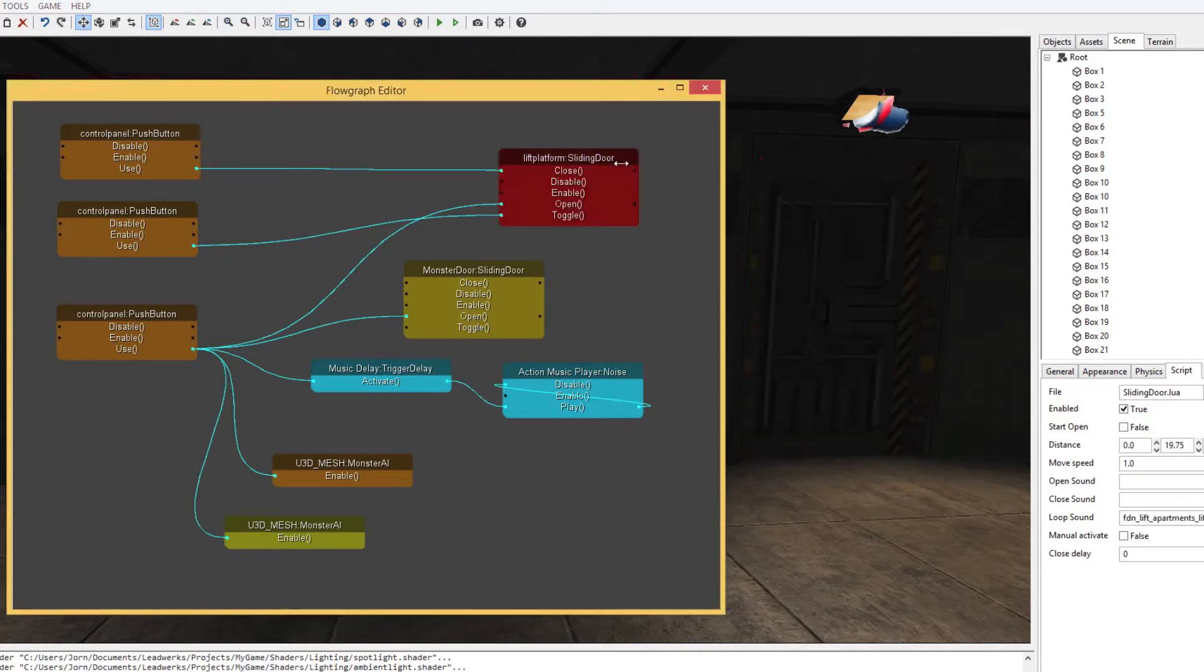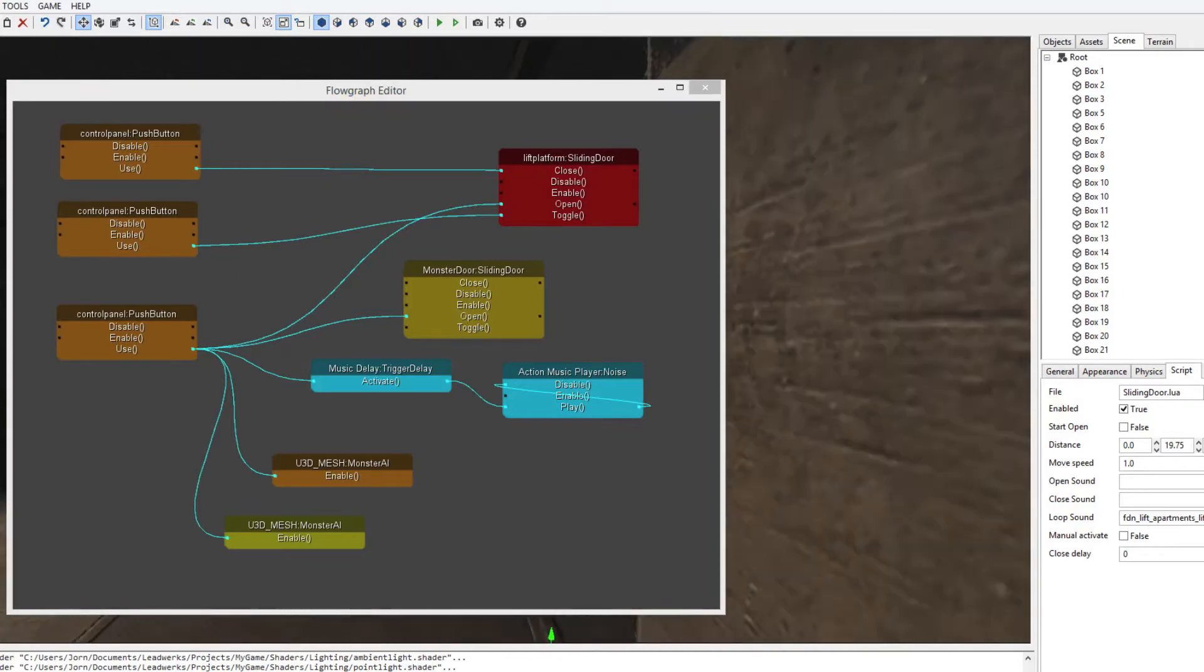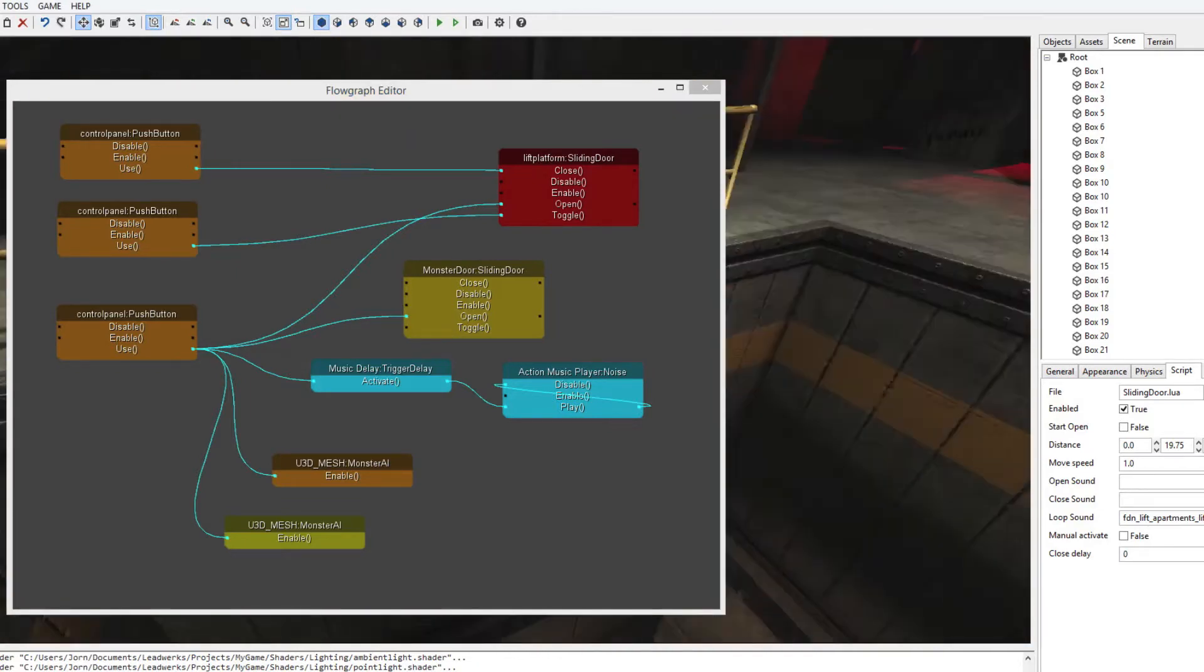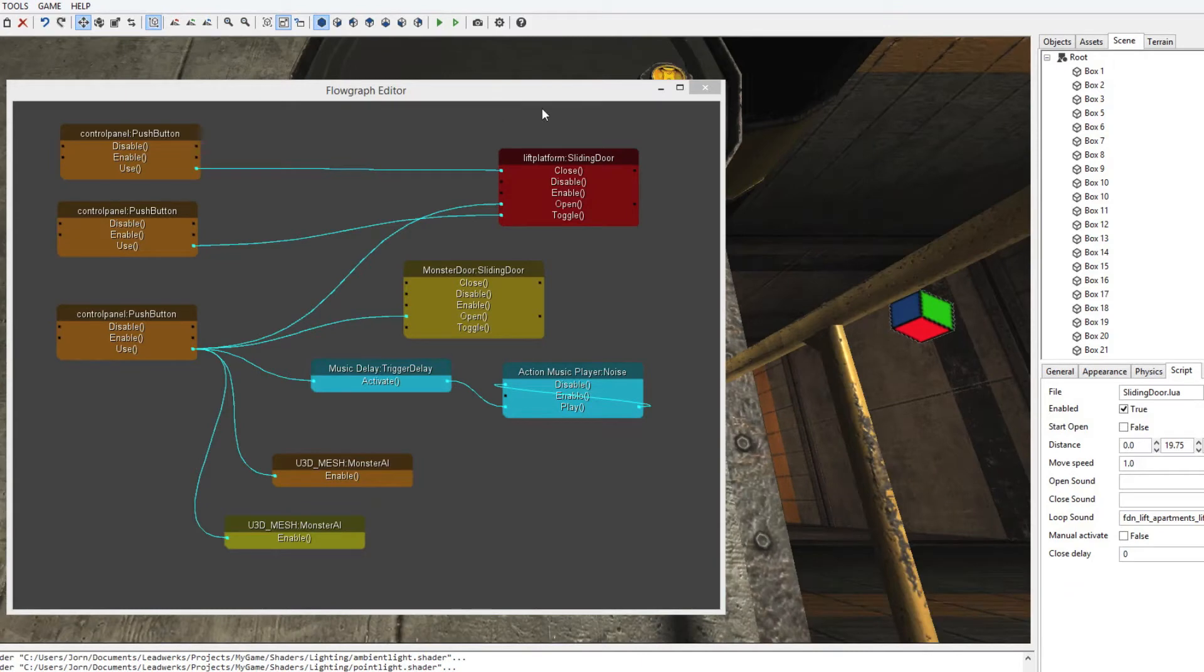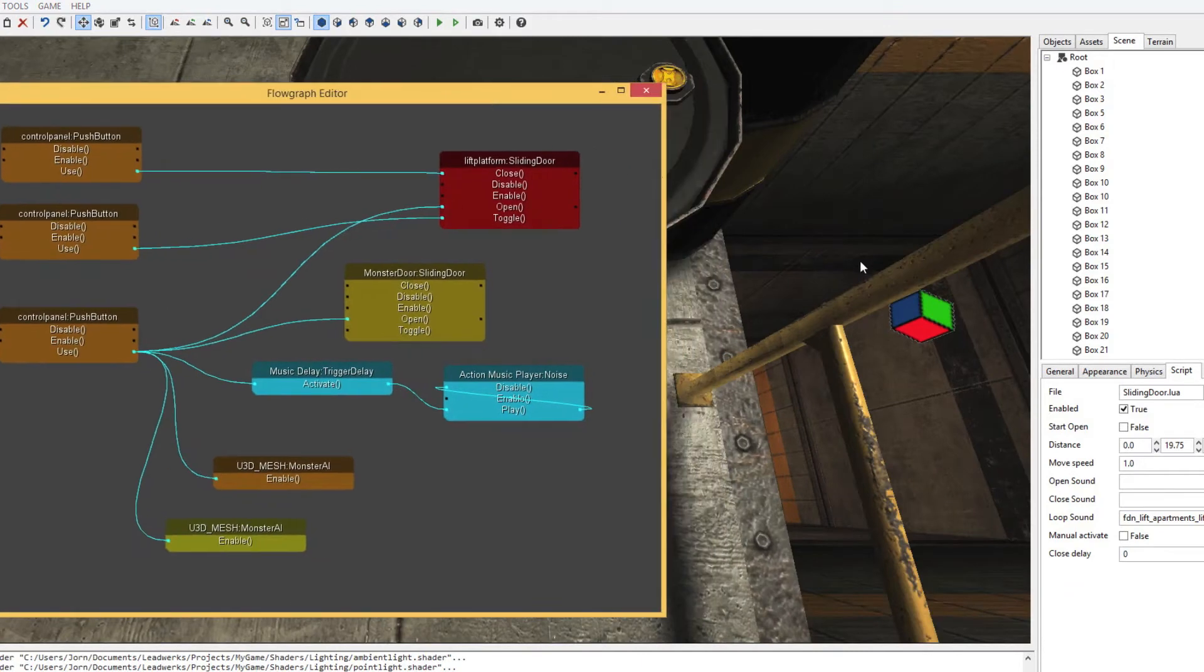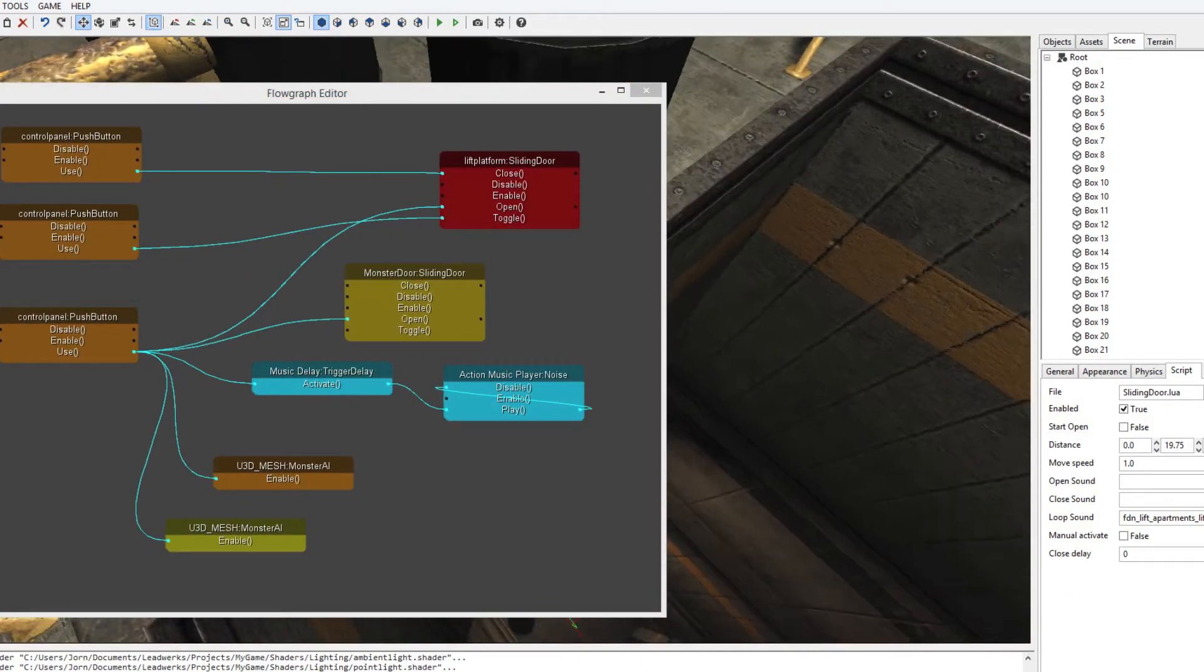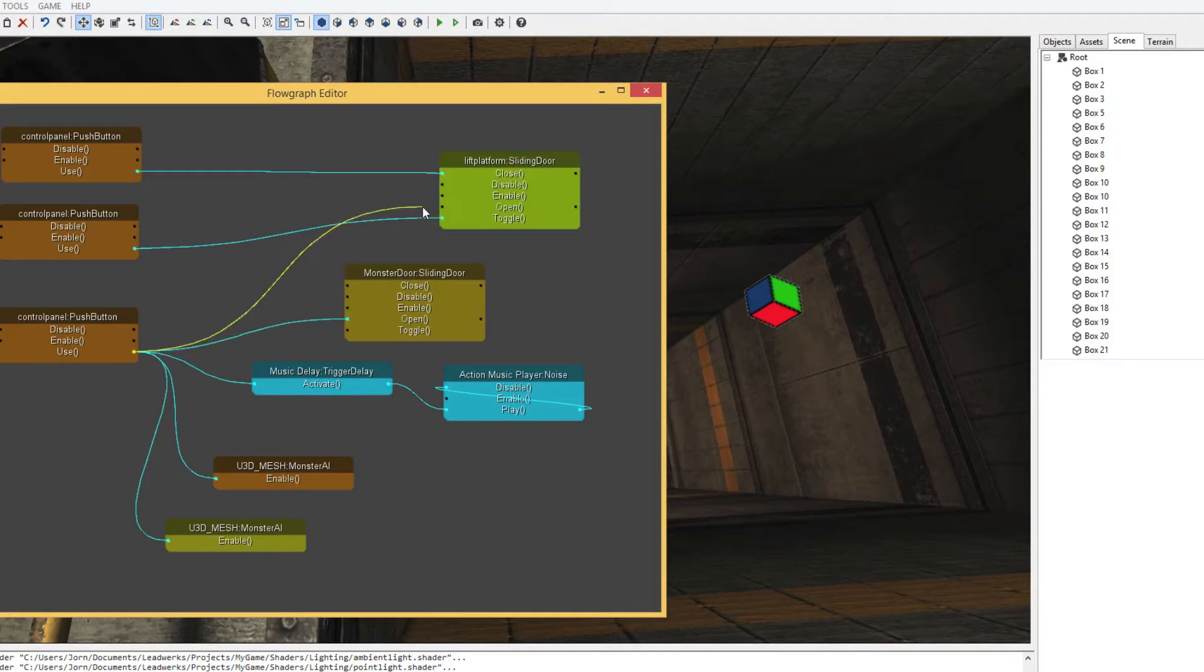Then we have the second sliding door script. The elevator also uses this sliding door script, because the only thing an elevator does differently than a door is actually move upwards instead of going sideways. So once the control panel has been pushed or used, you can see that it's going to open, or that the elevator goes upwards.